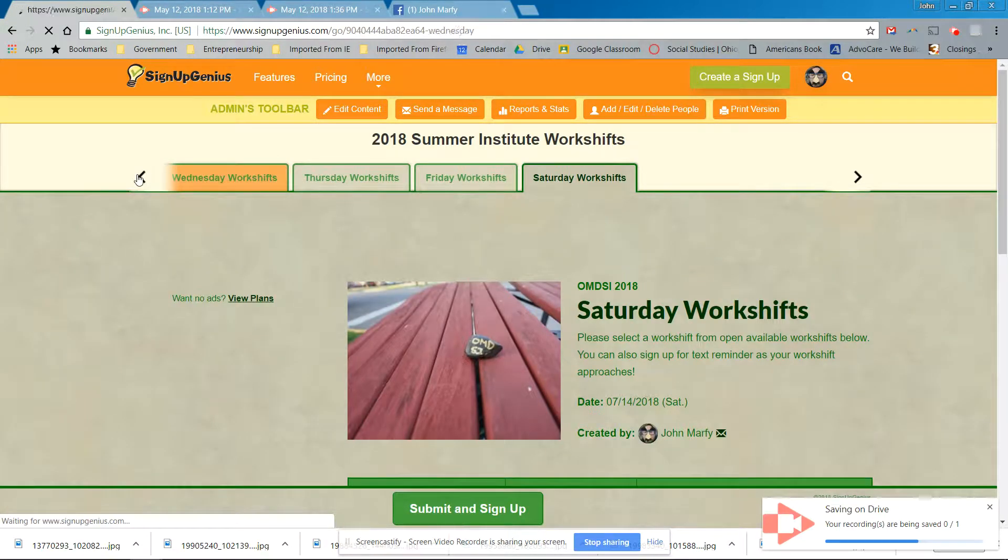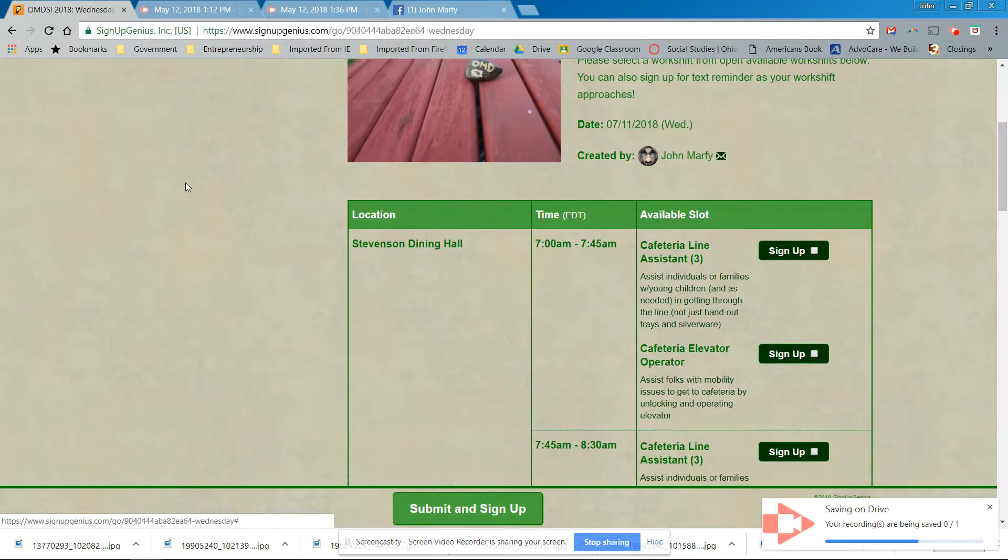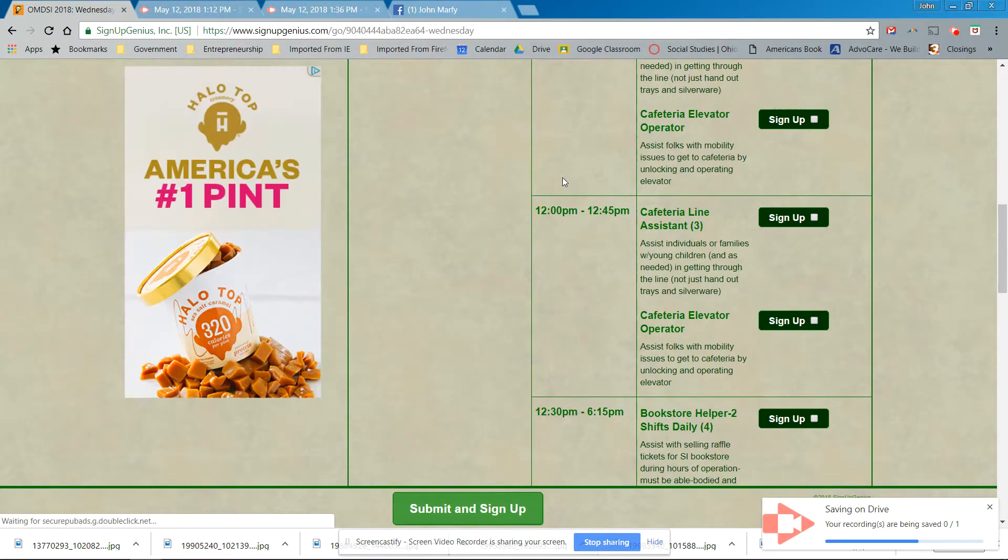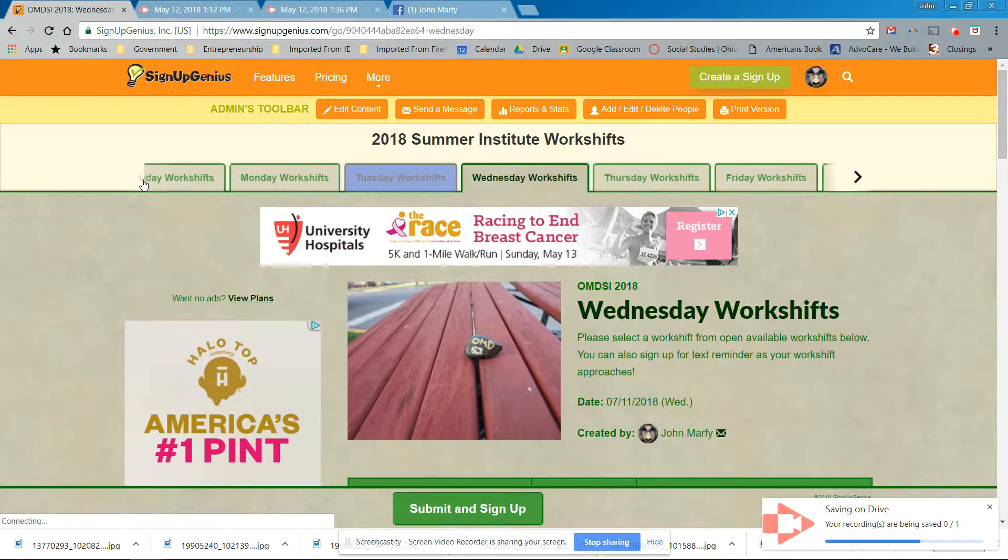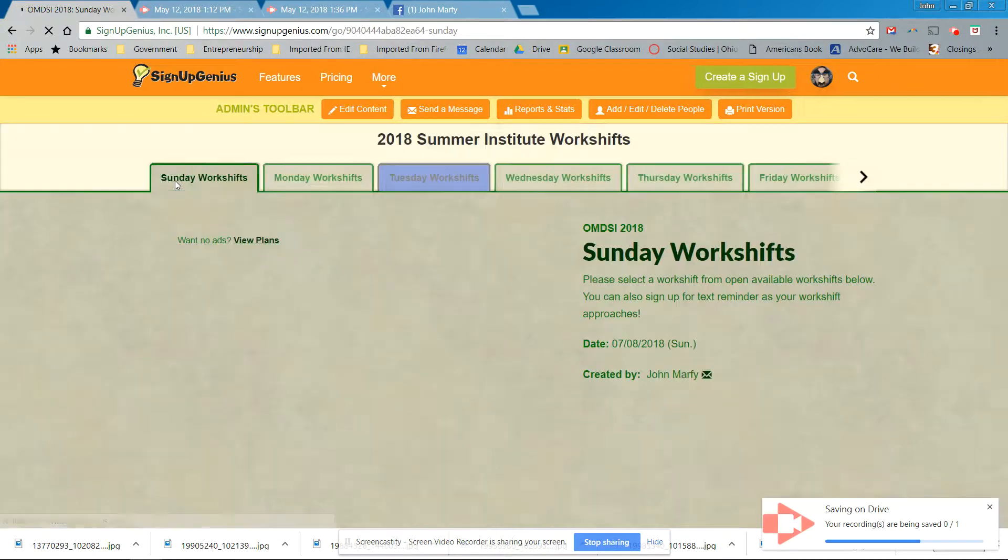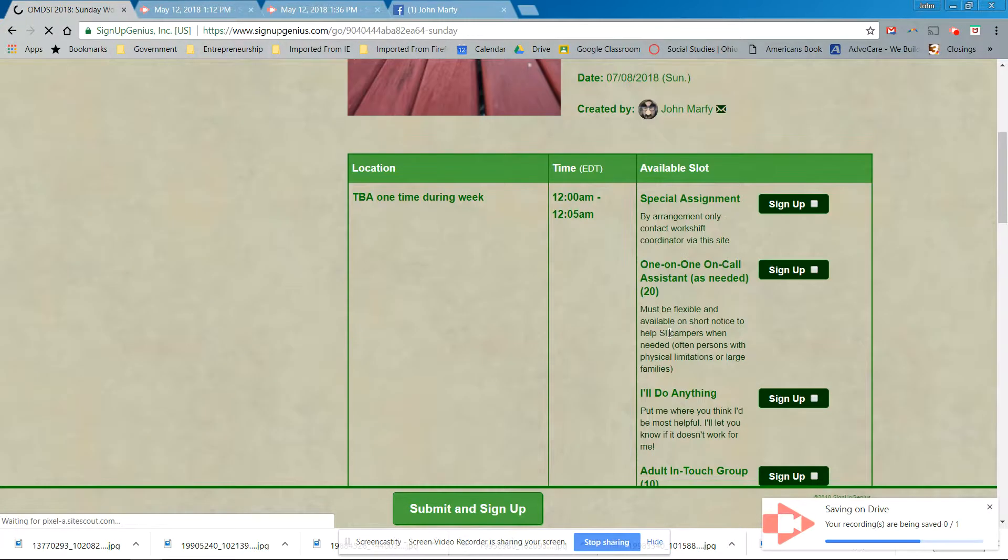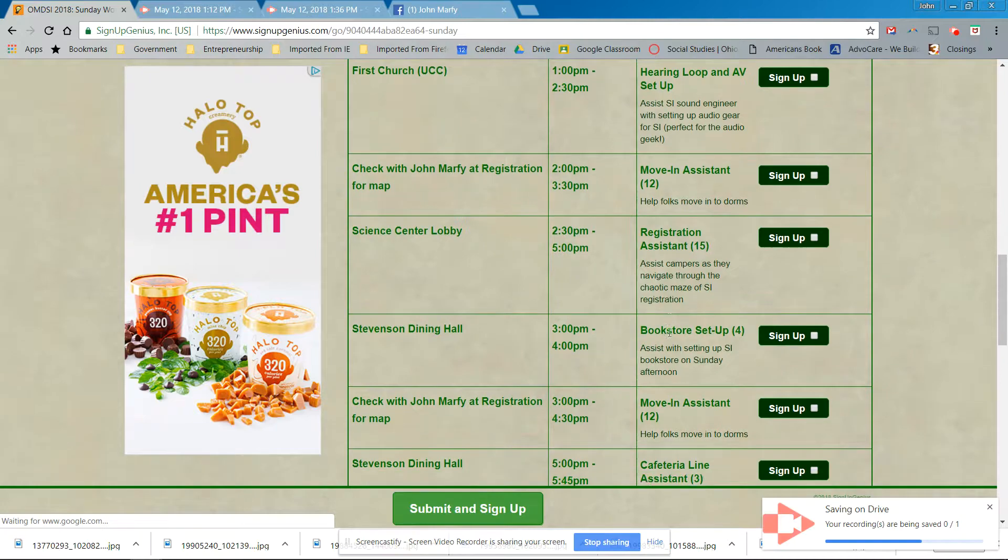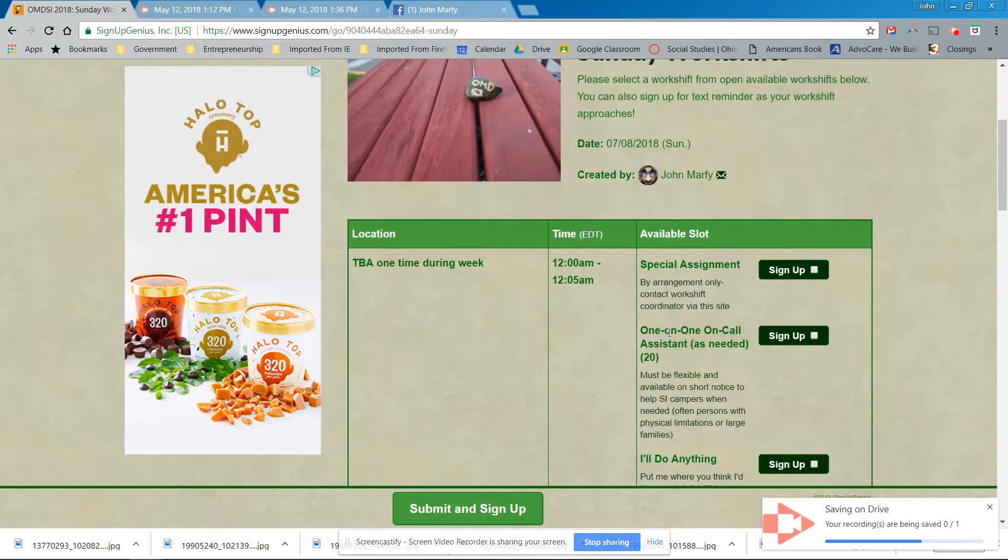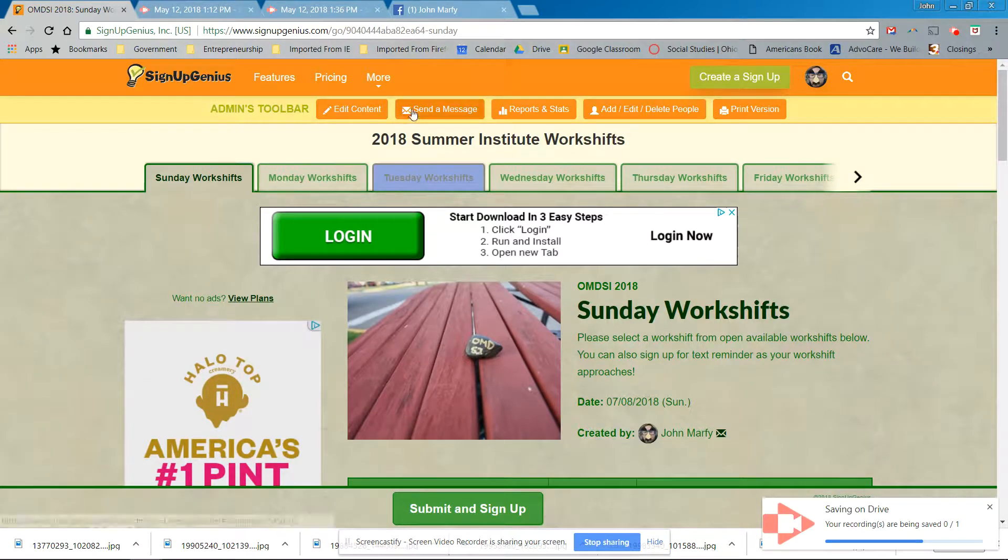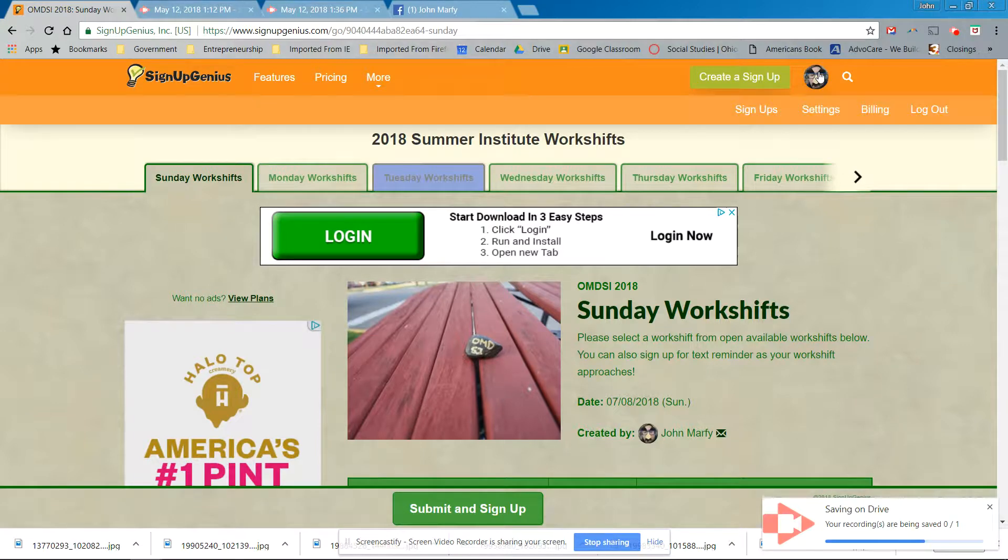All right. So here's the thing. Here's the problem that we see right now. These workshops are all Sunday or Wednesday. Sunday workshops, and as you can see, they're all open.